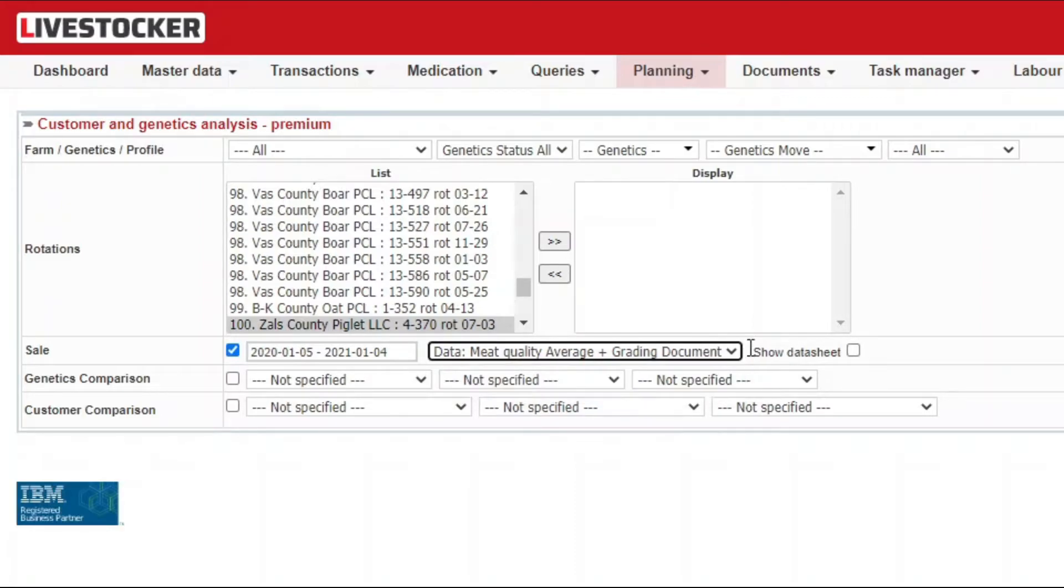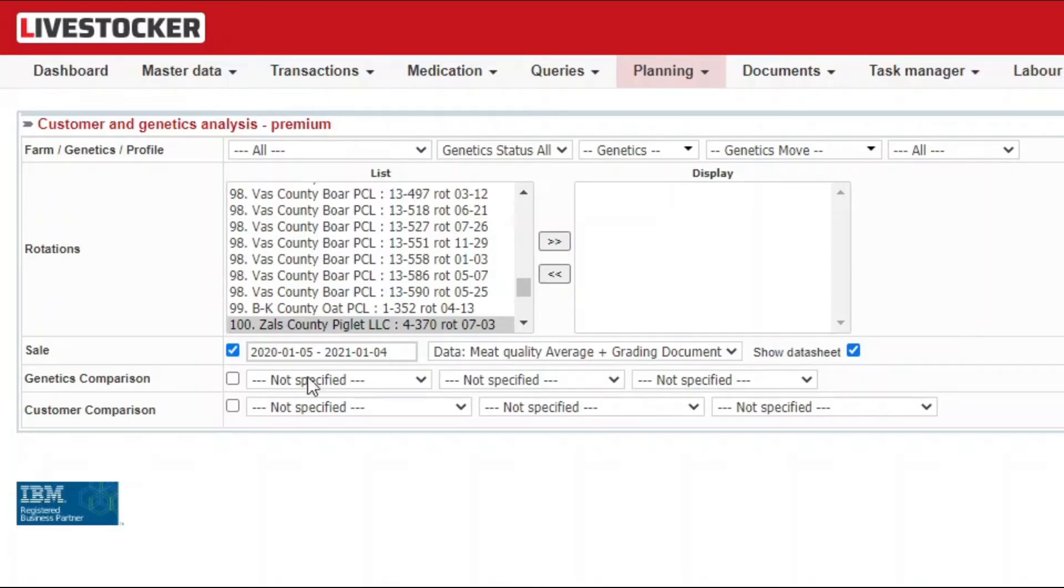Check the box show data sheet if you also wish to see the data in the form of a data sheet and not only on a graph. Check the field genetics comparison.